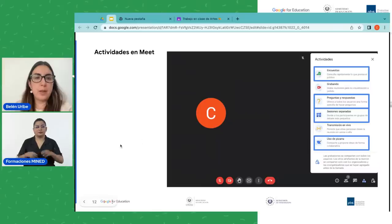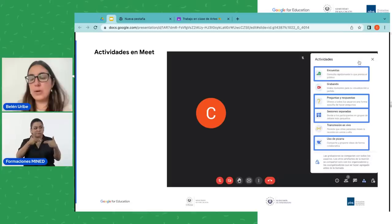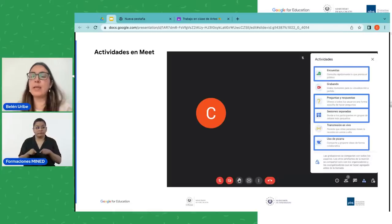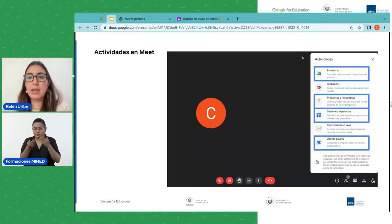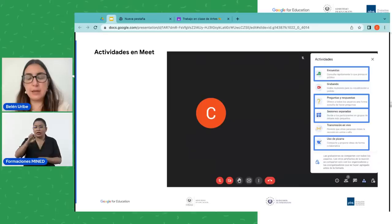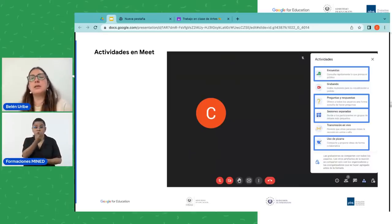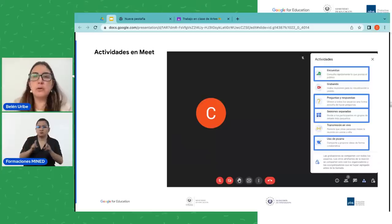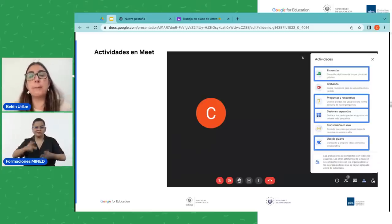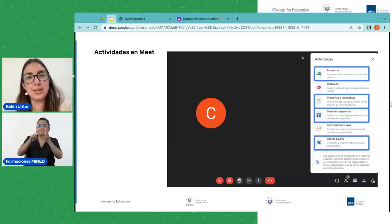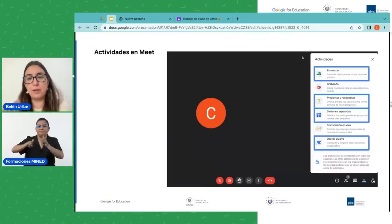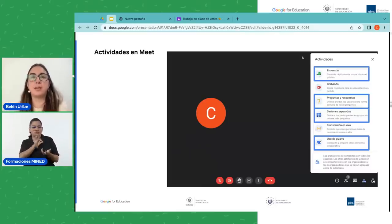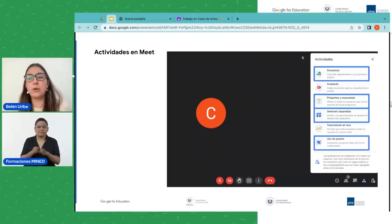Aquí en la imagen podemos ver el ejemplo de una videollamada con un menú lateral en la parte derecha. La primera opción es Encuestas: 'consulta rápidamente lo que piensa el público'. Yo podría lanzar una encuesta con preguntas relacionadas con el contenido, y a medida que voy explicando, voy viendo cuántos estudiantes están respondiendo de forma correcta o incorrecta, qué tan claro está quedando lo que estamos viendo en la clase.